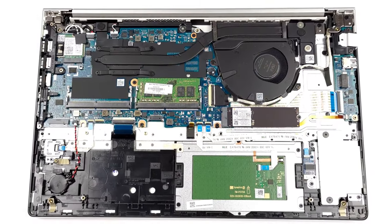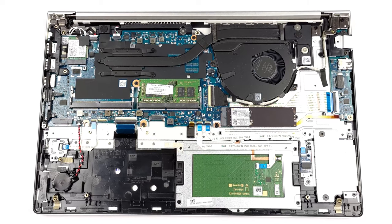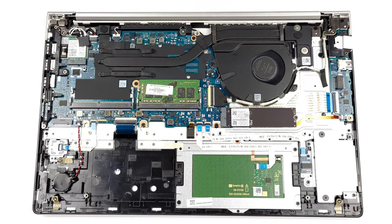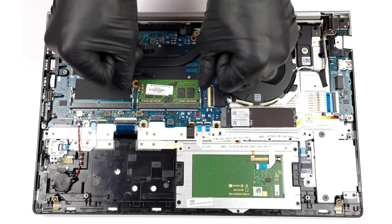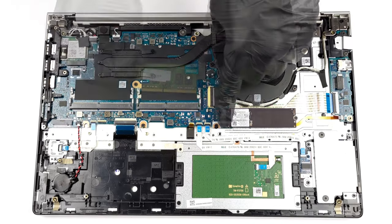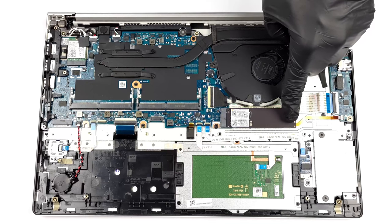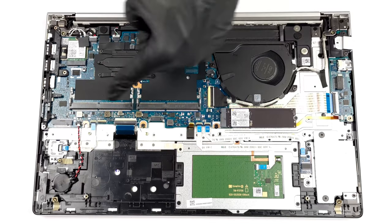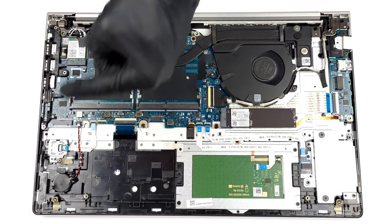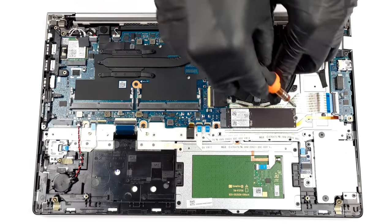Since this is a larger laptop, it has space for two SODIMM slots for up to 64 GB of DDR4 memory in total and two M.2 slots, both of which can fit generation 4 SSDs.